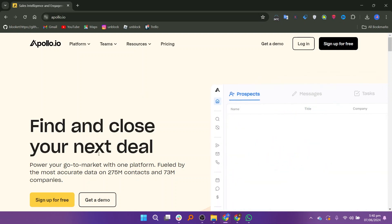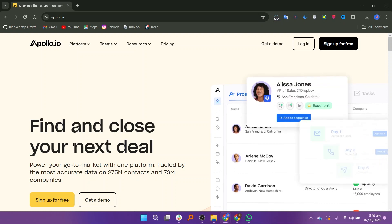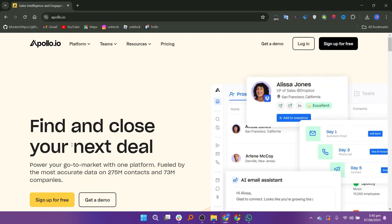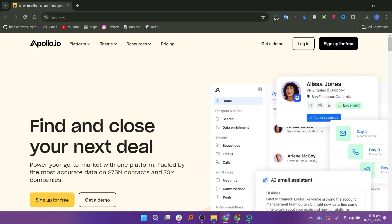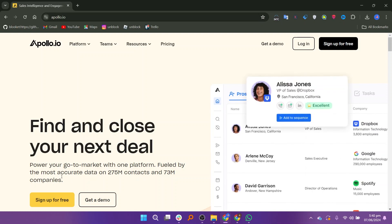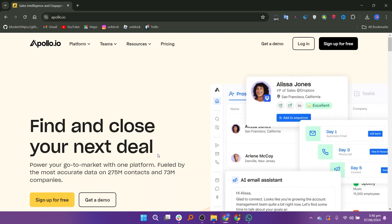Apollo.io is a comprehensive sales engagement platform designed to help sales teams find and engage with prospects effectively. It combines a variety of tools to support the entire sales process from prospecting to outreach, and provides access to a large database of potential leads.